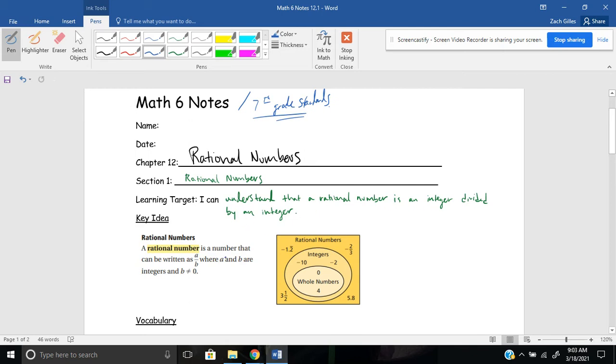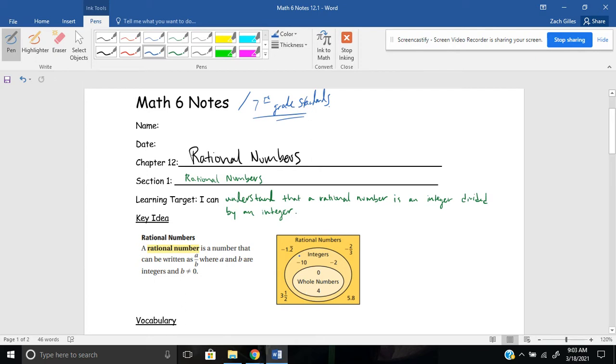If we're looking at our key idea here, this representation, this graphic is a really good visual for me. When you first learn about numbers, when you're in elementary school, you learn about whole numbers. So numbers like zero, one, two, three, four, and up. Then at the end of sixth grade, the beginning of seventh grade, you're introduced to integers, which are whole numbers and their opposites. So negative whole numbers as well, like negative one, negative two, negative three, so on and so forth.